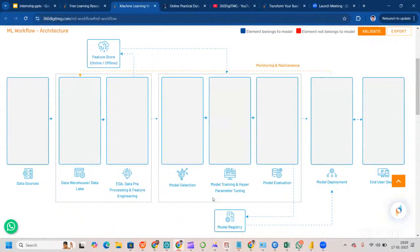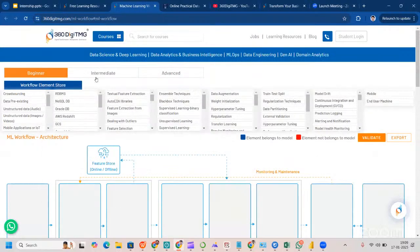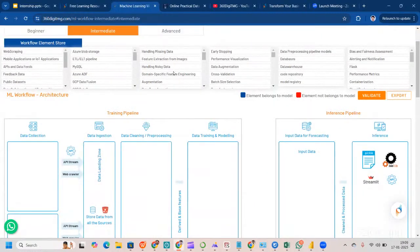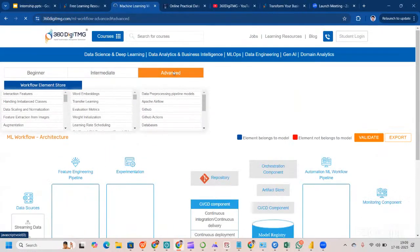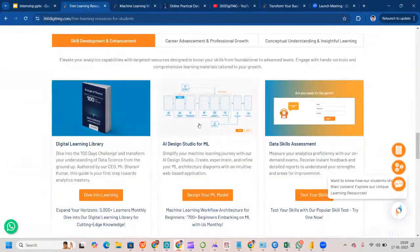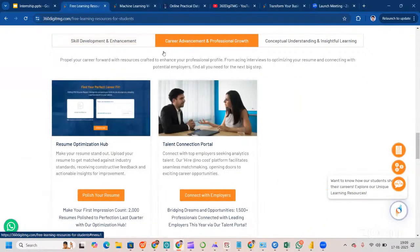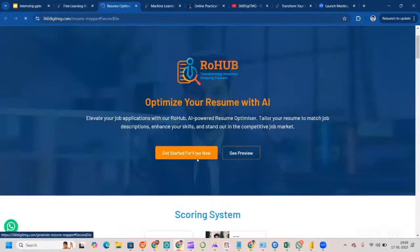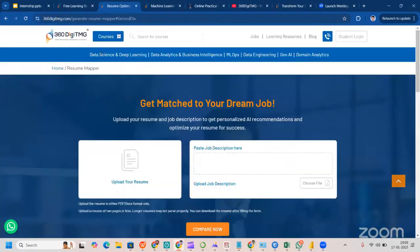We have AI Design Studio for ML — while doing this project, you'll be asked to build a complete project architecture from end to end, from data sources to the end-user device, suitable for beginners through advanced learners. You can also test your skills via the data skill assessment, and use the Zoom Optimization Hub to optimize your resume for free.